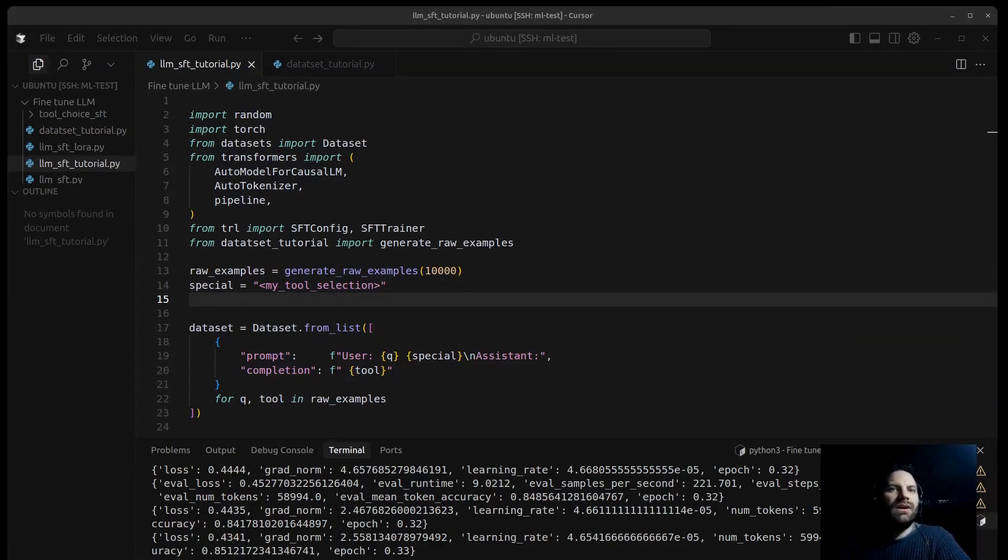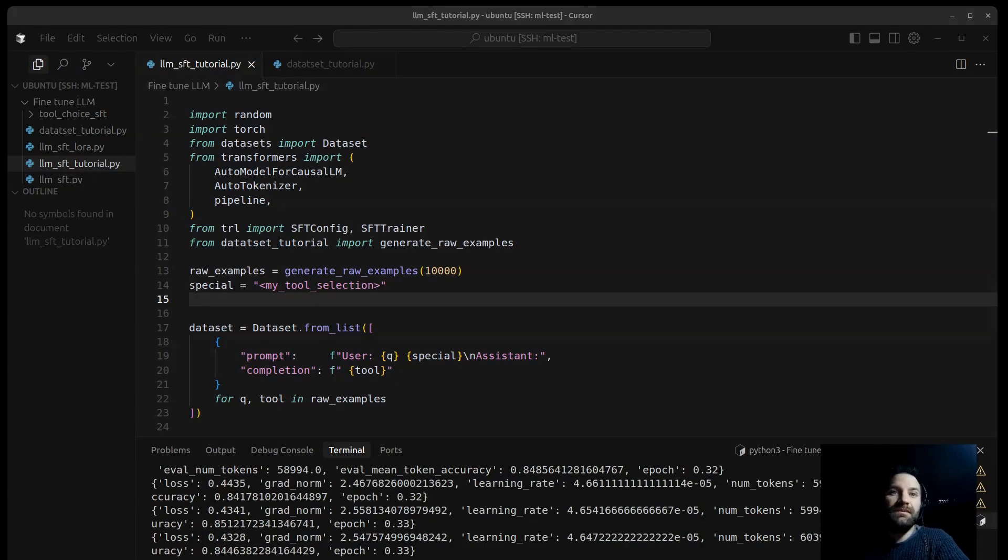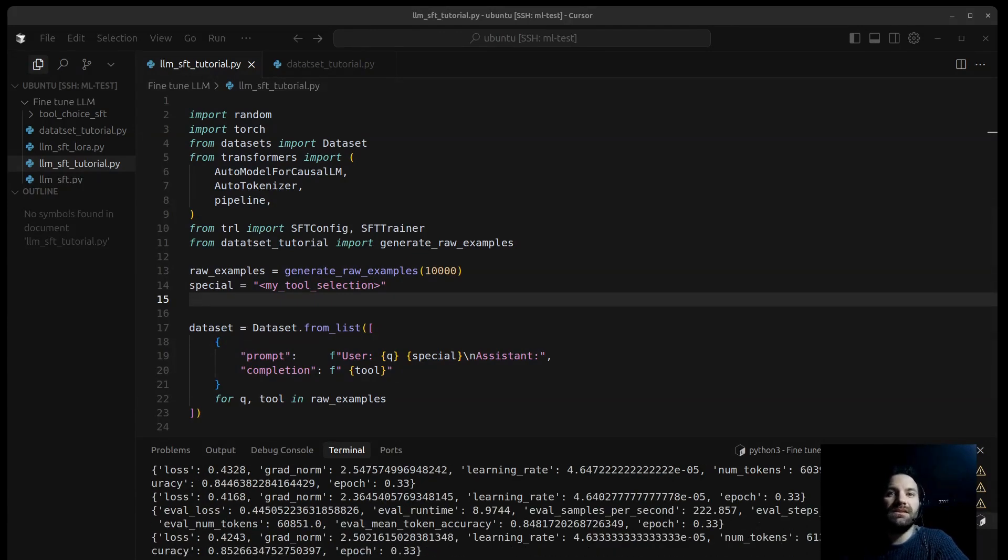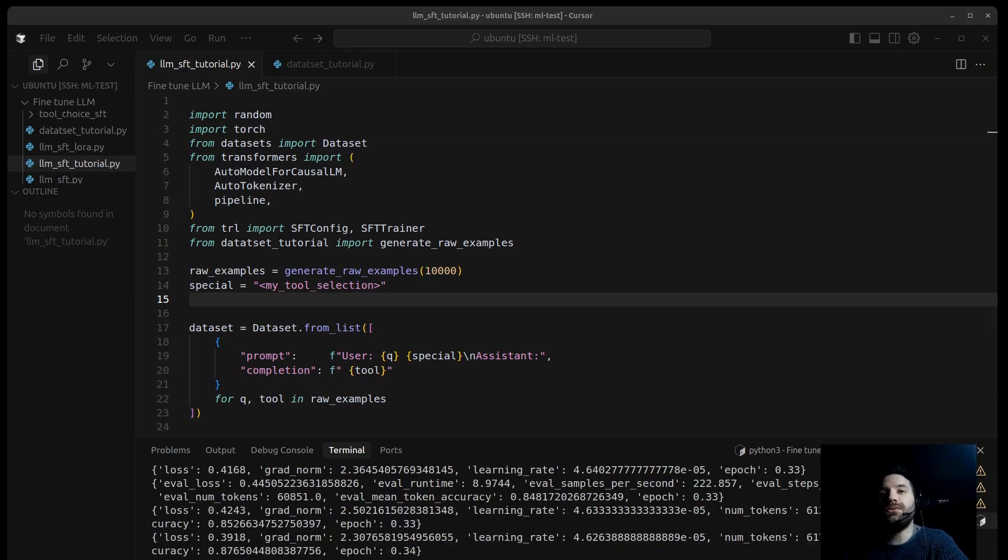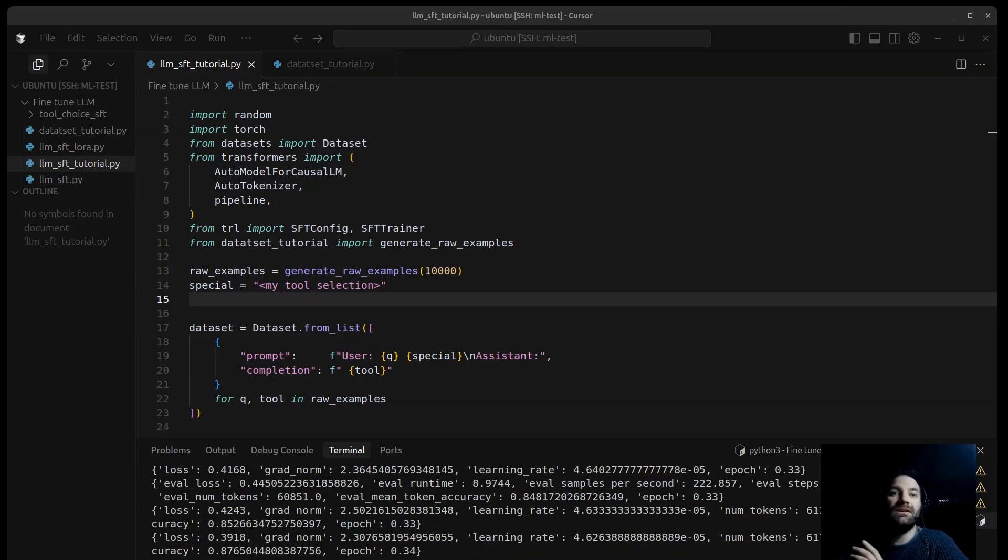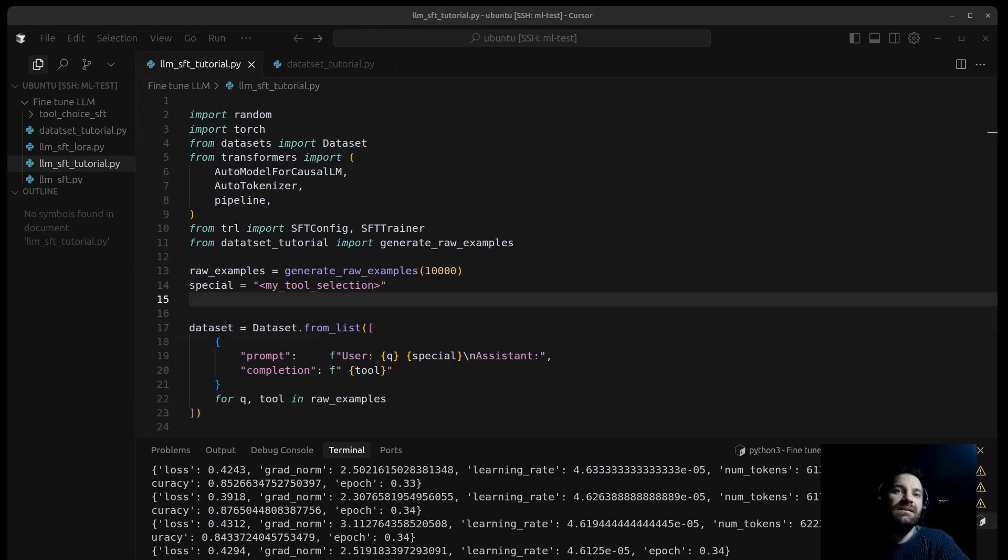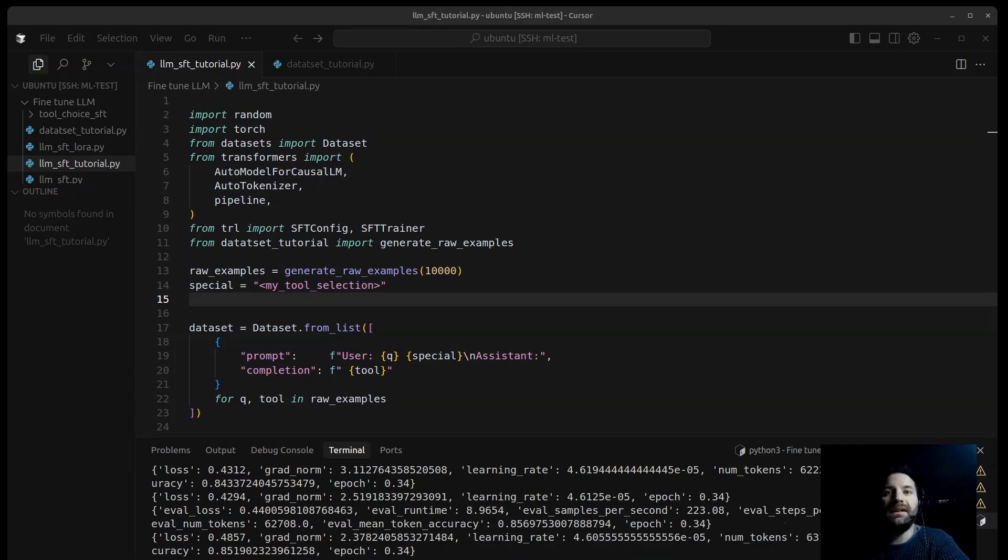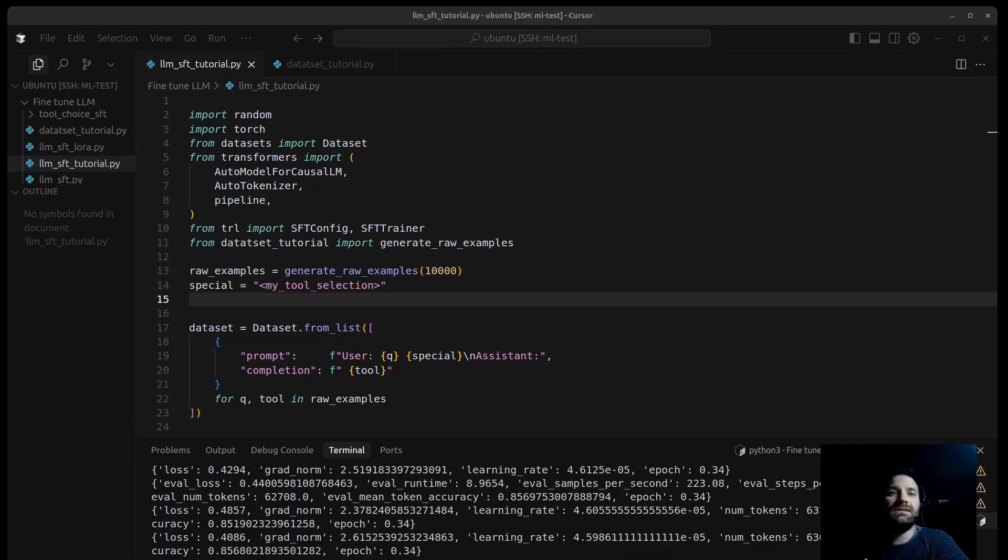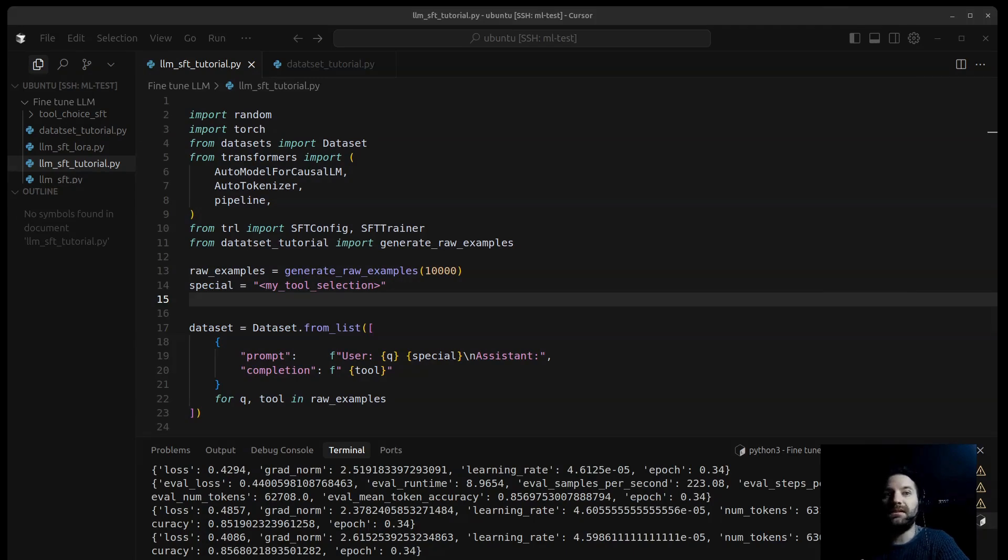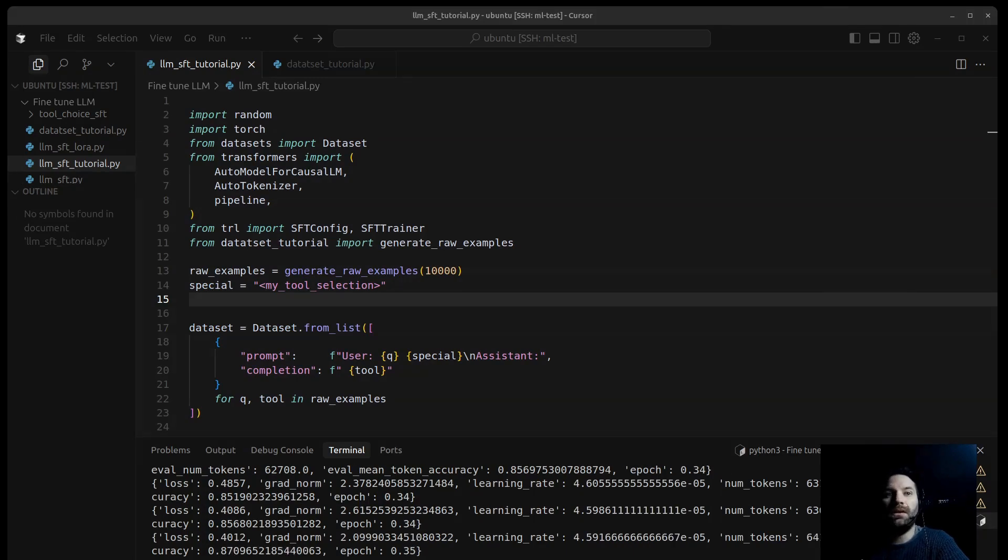Another metric is the mean token accuracy and the eval mean token accuracy. This shows the percentage of tokens that the model predicted correctly. Higher is better, of course, and again, we see this for both the training and the evaluation sets. We want the eval mean token accuracy to increase, showing the model is getting better at picking the right tool on unseen examples.